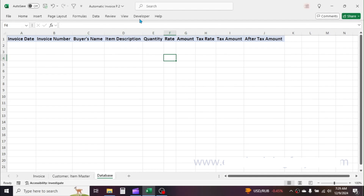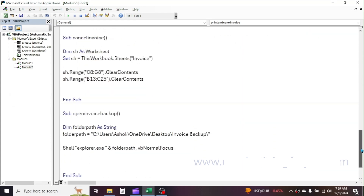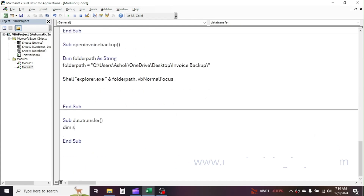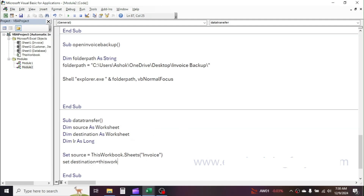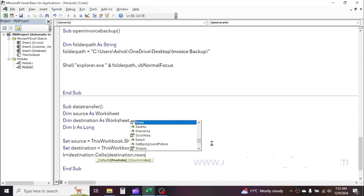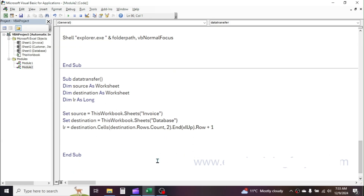Next, we need to create a sub procedure in VBA to copy and paste the data from the invoice template to the database sheet. In the VBA module, create a sub procedure for data transfer. First, define the variables: Dim source As Worksheet, Dim destination As Worksheet, Dim LR As Long. Set the values: Set source = ThisWorkbook.Sheets("invoice"), Set destination = ThisWorkbook.Sheets("database"). LR = destination.Cells(destination.Rows.Count, 2).End(xlUp).Row + 1. This code identifies the last blank row in the database sheet.